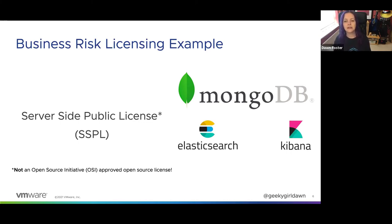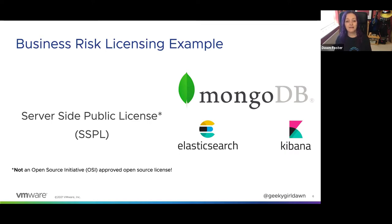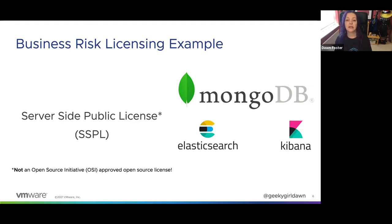The problematic part of the Server Side Public License is in section 13, which says that if you use the project in a software-as-a-service offering, you have to make not only your source code and modifications available, but also the source code of the applications used to run the service. Recently, Elastic followed suit by moving Elasticsearch and Kibana under the SSPL, making this license change as part of a minor point release rather than a major release. The SSPL was not able to get OSI approval, primarily because of concerns about the restrictions placed on how people use the software. So by most definitions, MongoDB, Elasticsearch, and Kibana are no longer open source projects.